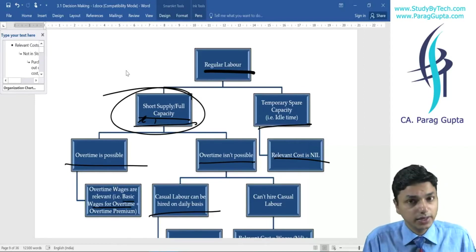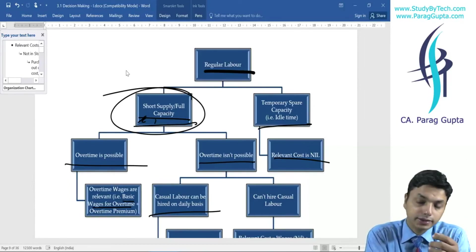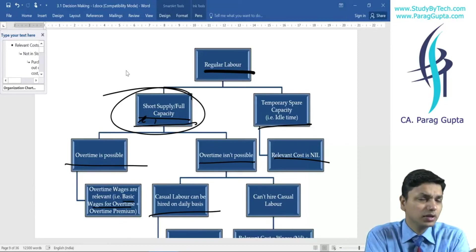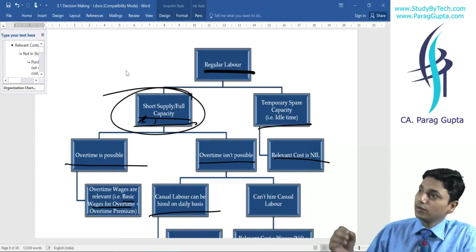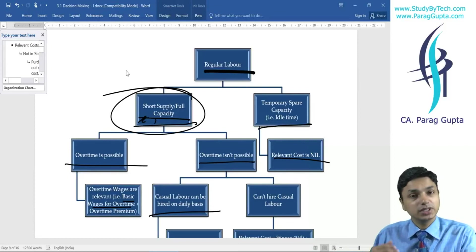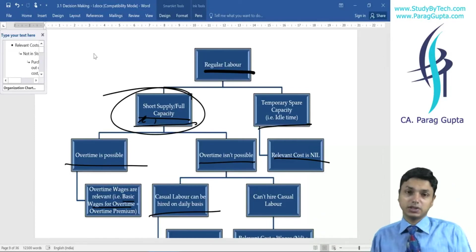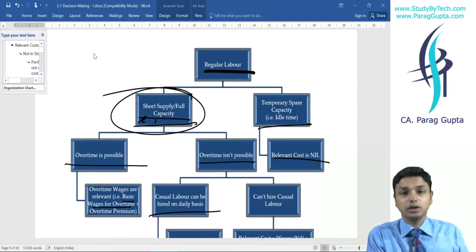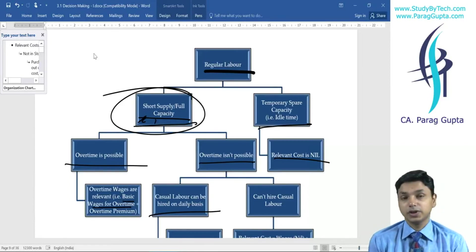On the contrary, if labor was already busy and we ask them to do overtime to complete the special project, we will pay overtime wages — which consist of normal wages plus overtime premium. That overtime wages amount will be our relevant cost. If labor is unwilling to work overtime, we go to the market and hire casual labor or a contractor, and whatever wages we incur for them are relevant in nature.